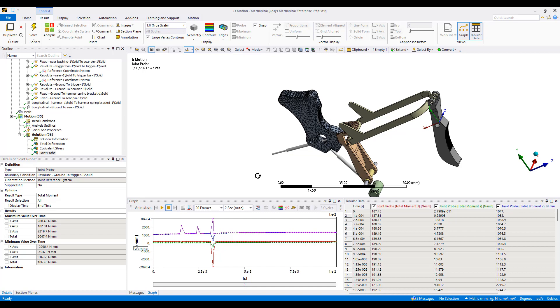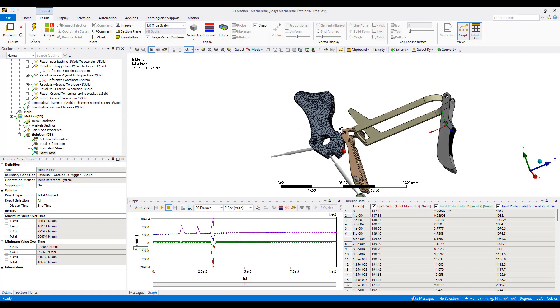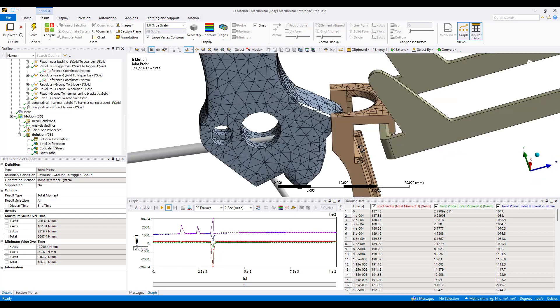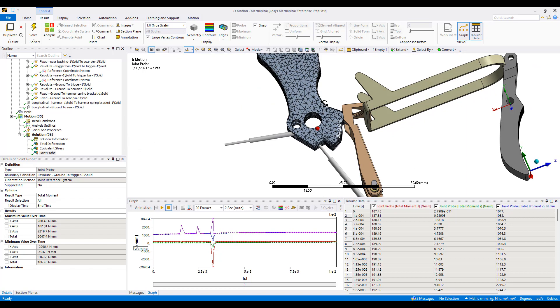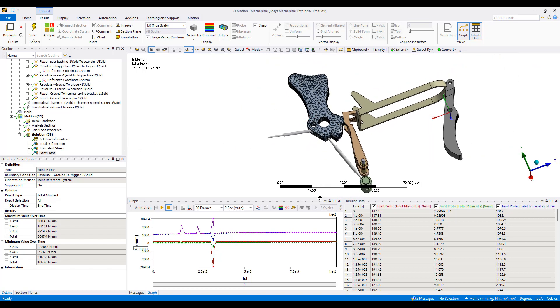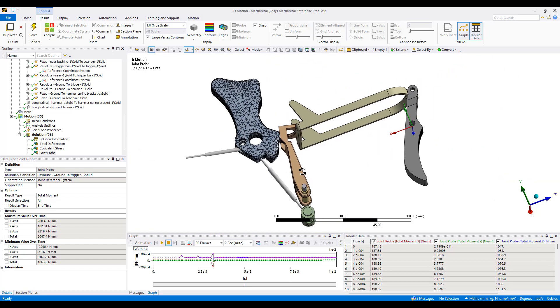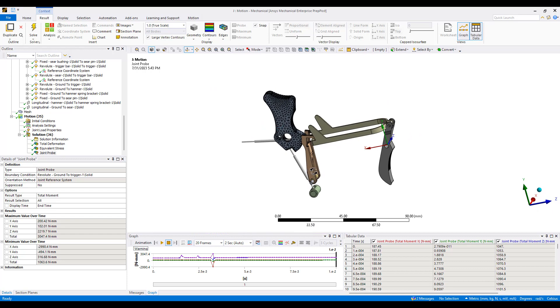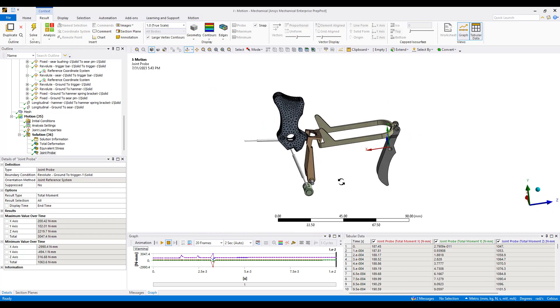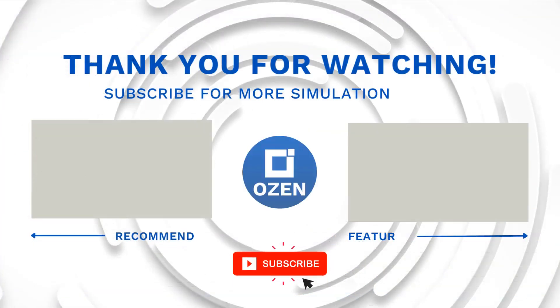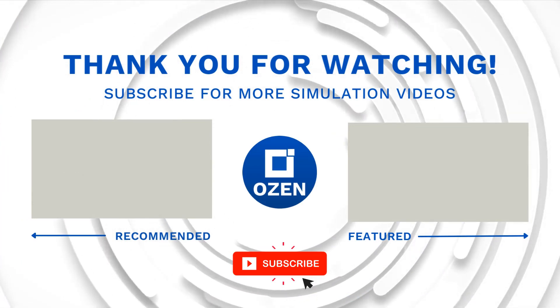So that's a quick demonstration of ANSYS Motion, how it can be used to model mechanisms, especially like those found in firearms, the ability to simulate non-linear contacts, frictional contacts, as well as fully flexible bodies, as well as working with rigid body kinematic problems. So, hopefully you like this demonstration. If you have any questions, feel free to reach out to us at Ozen Engineering, and if you like this video, please subscribe and like the video. Thank you and have a good day.